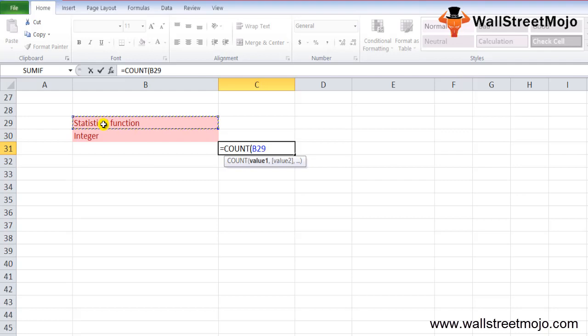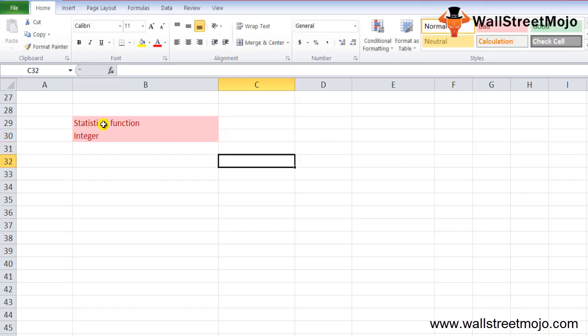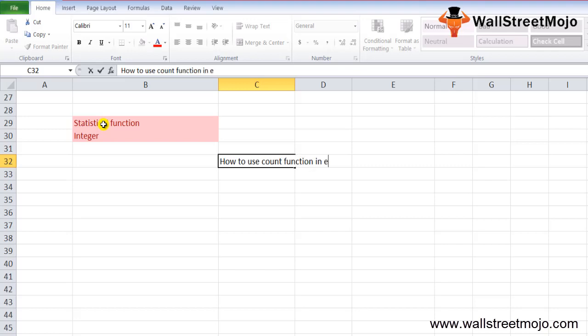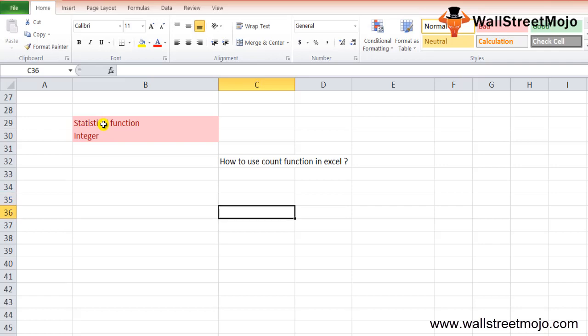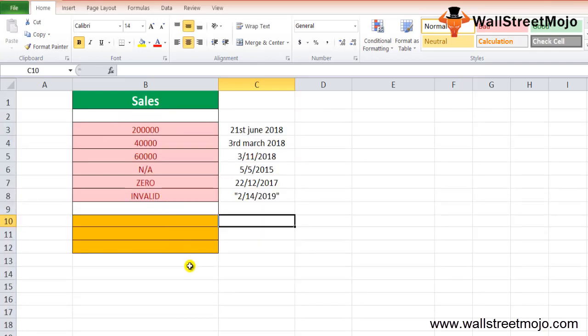Out of those cells, only cells containing a number will be counted. The return value of the COUNT formula in Excel is a positive number, and the value can be zero or non-zero. COUNT is a worksheet function, meaning it can be entered as part of a formula in a cell. We will learn through examples.